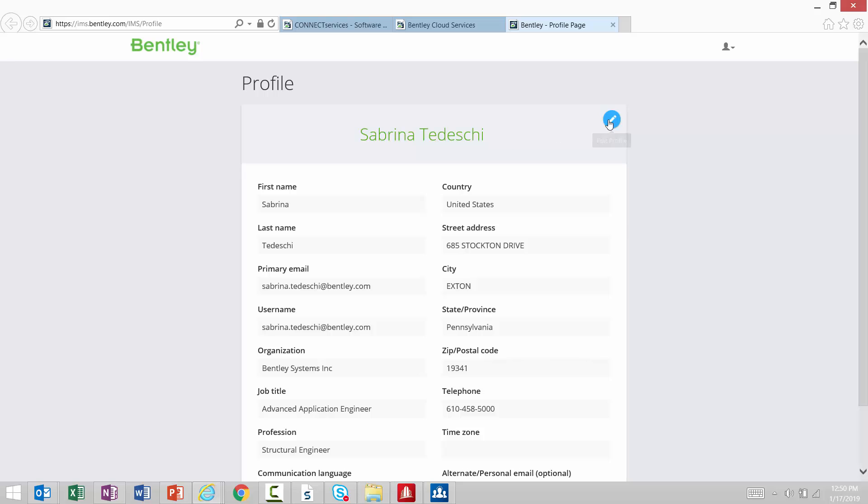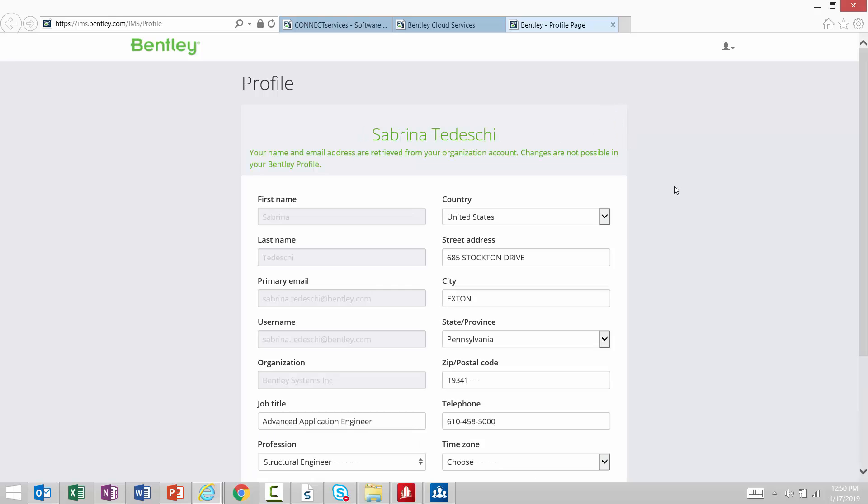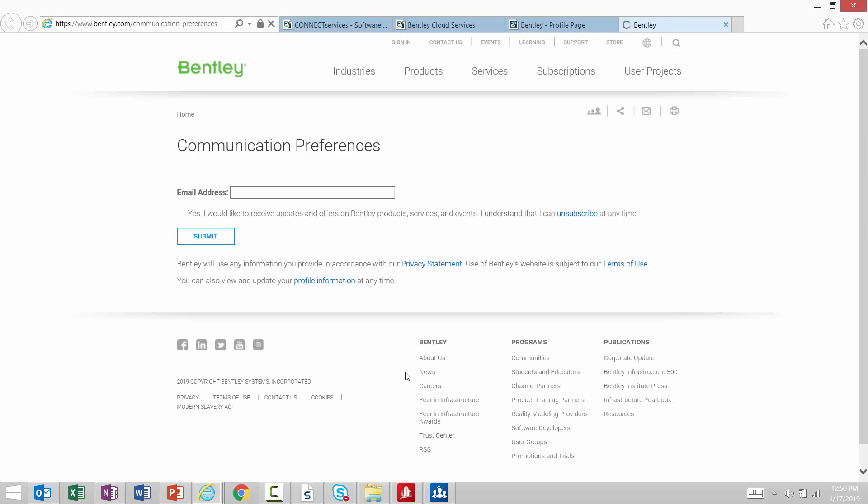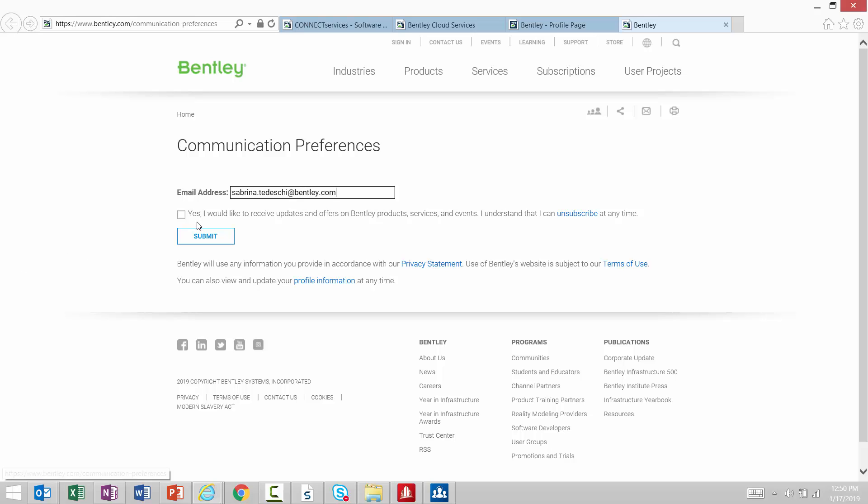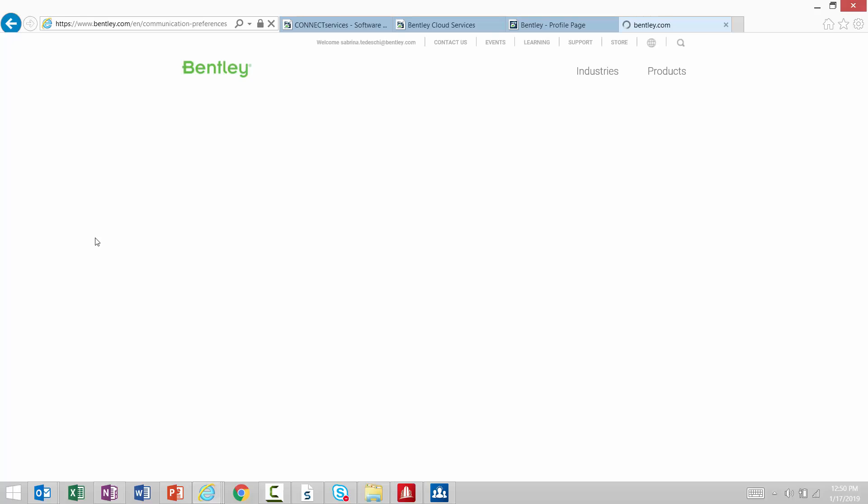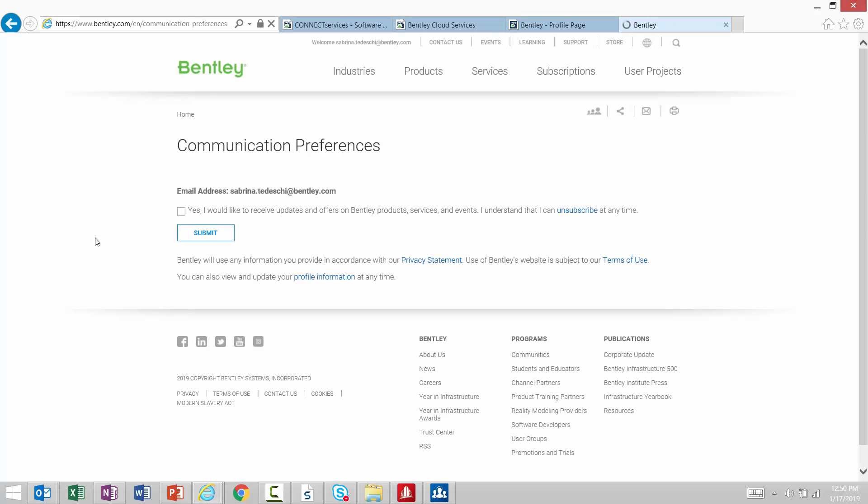Once you go to your profile, if we click Edit, we have an option to edit our communication preferences. Here, you can enter your email address and instruct the program that you would like to receive updates and offers from Bentley Products and Services. If we select this checkbox, then we will be receiving the email communications.